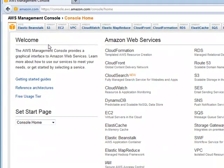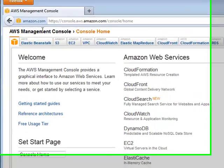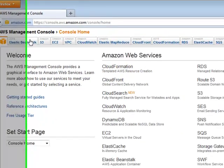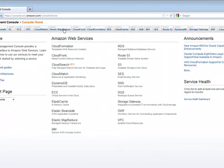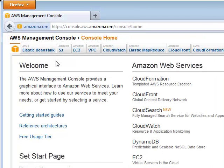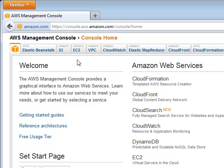So this is the Amazon Web Services console, the home, and if you notice there's a whole bunch of different tabs here. Amazon Web Services is a huge collection of services, but mostly you'll spend most of your time in EC2.